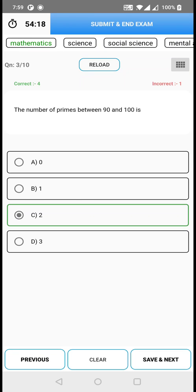If you click on the reload button, the question will get reloaded. Sometimes due to network problems, questions might not load correctly. So if you find any question that has not loaded correctly, just click on reload and it will reload the question for you.